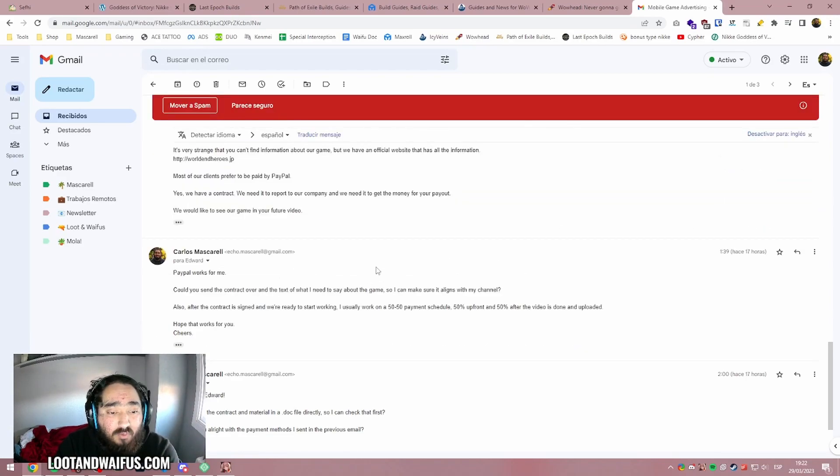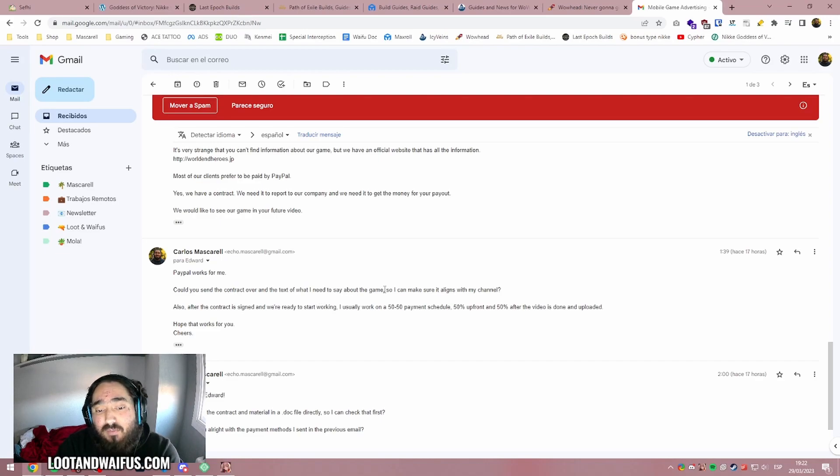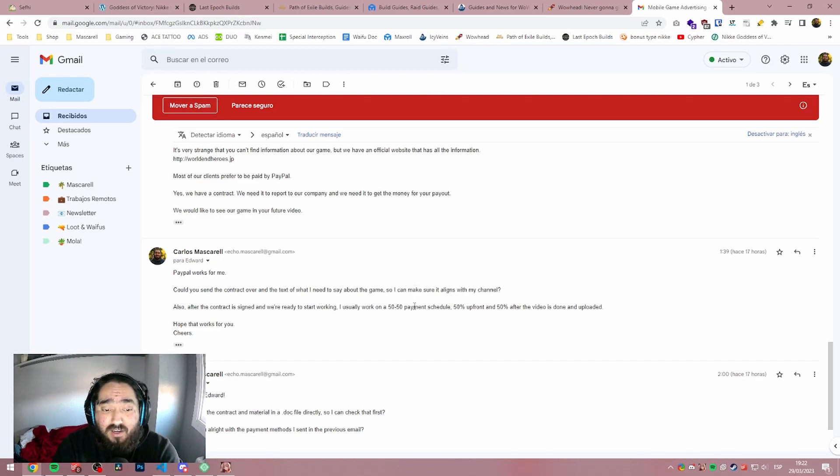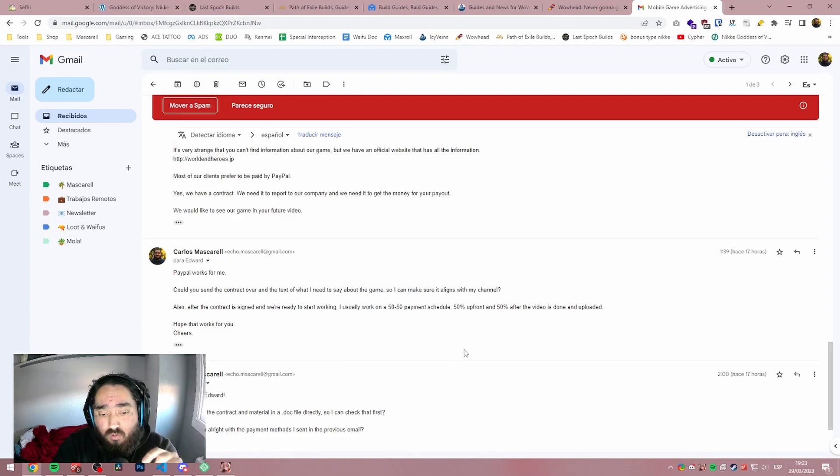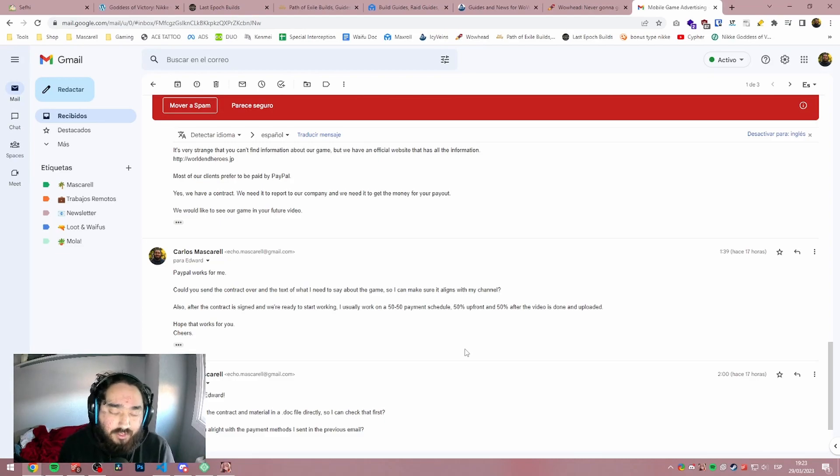So I got back with two emails. First of all, I sent him, PayPal works for me. Could you send the contract over and the text of what I need to say about the game so I can make sure it aligns with my channel. Also, after the contract is signed and we are ready to start working, I usually work on a 50-50 payment schedule, 50% upfront and 50% after the video is done and uploaded.